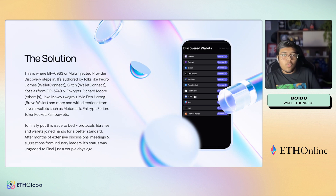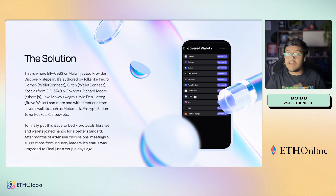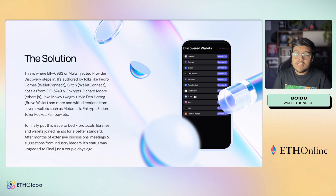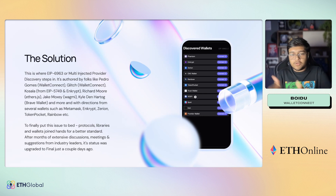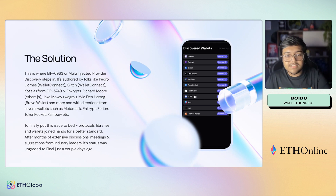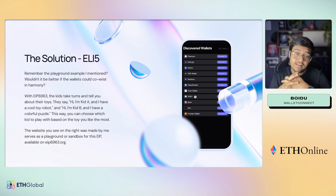EIP 6963 — Multiple Injected Provider Discovery — is authored by folks like Pedro, Glitch, Kosala, Richard, Jake, and many other amazing contributors, with direction from several big wallets like MetaMask, Enkrypt, Zerion, TokenPocket, Rainbow, and recently even Coinbase announced they would support it by the end of the month. To finally put this issue to bed, protocols, libraries, and wallets all joined hands for a better standard. After months of extensive discussions, meetings, and suggestions, we finally have consensus — and it was promoted to Final just a couple of days ago.